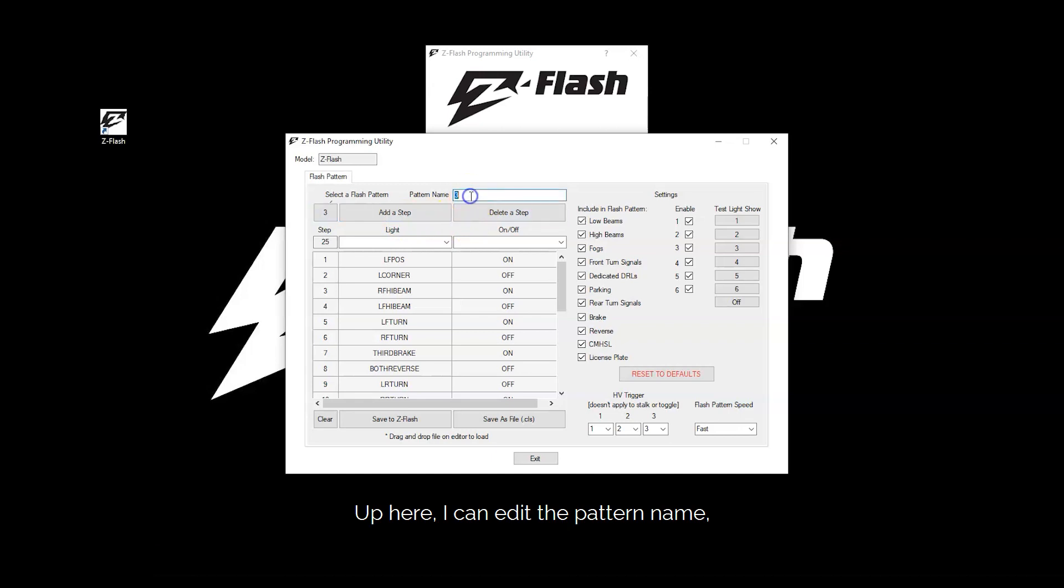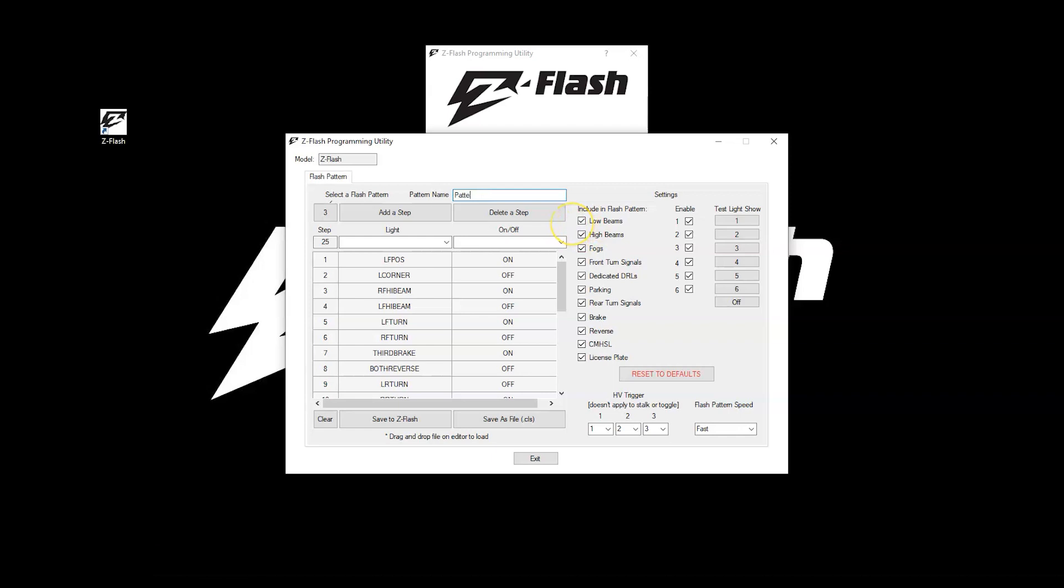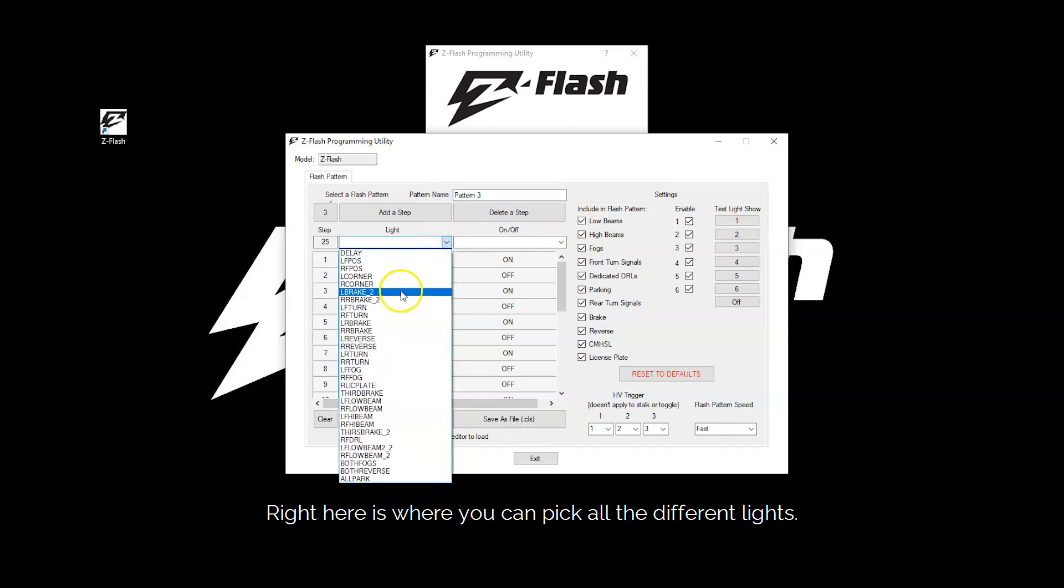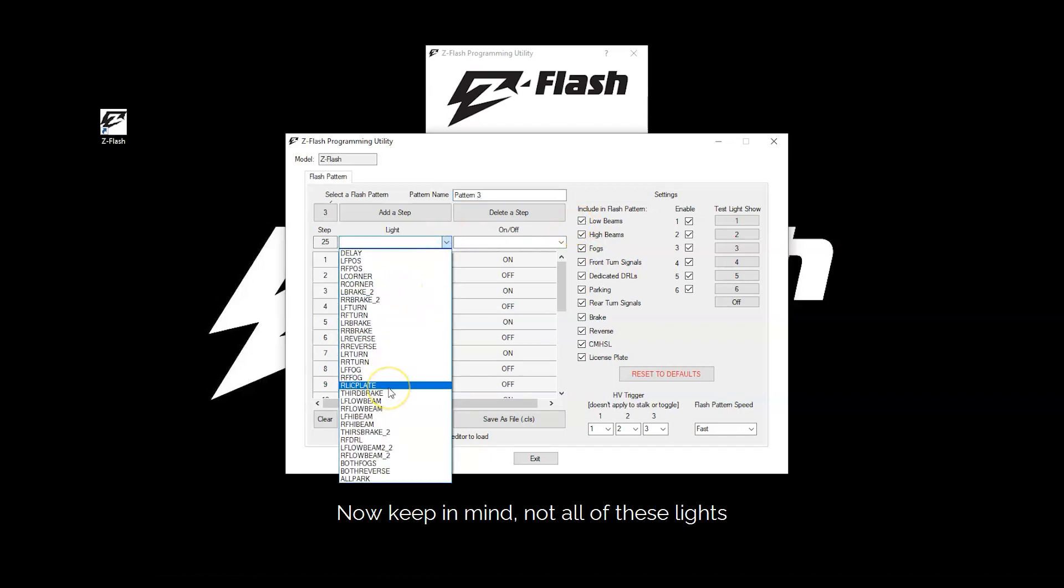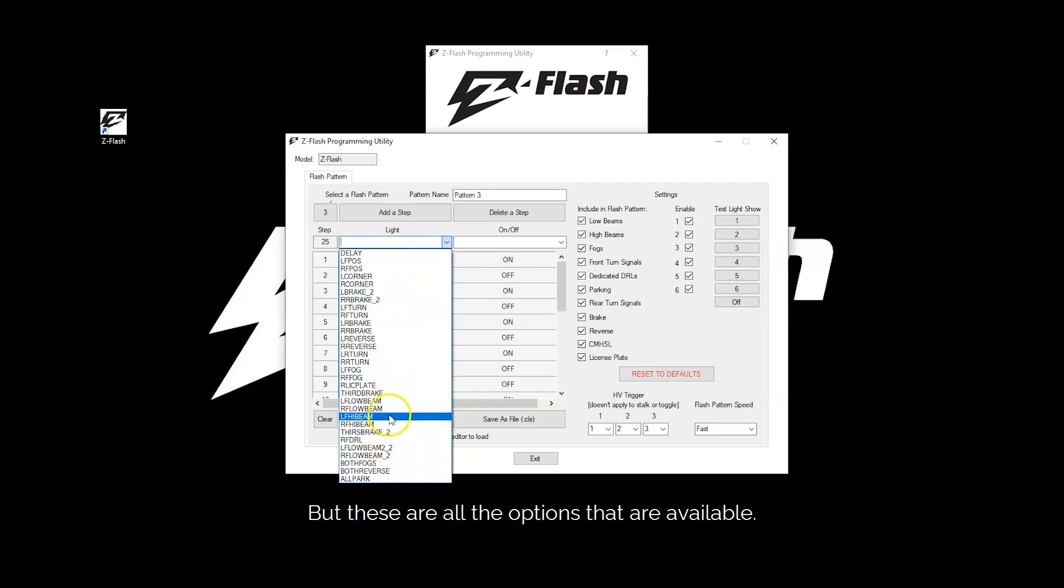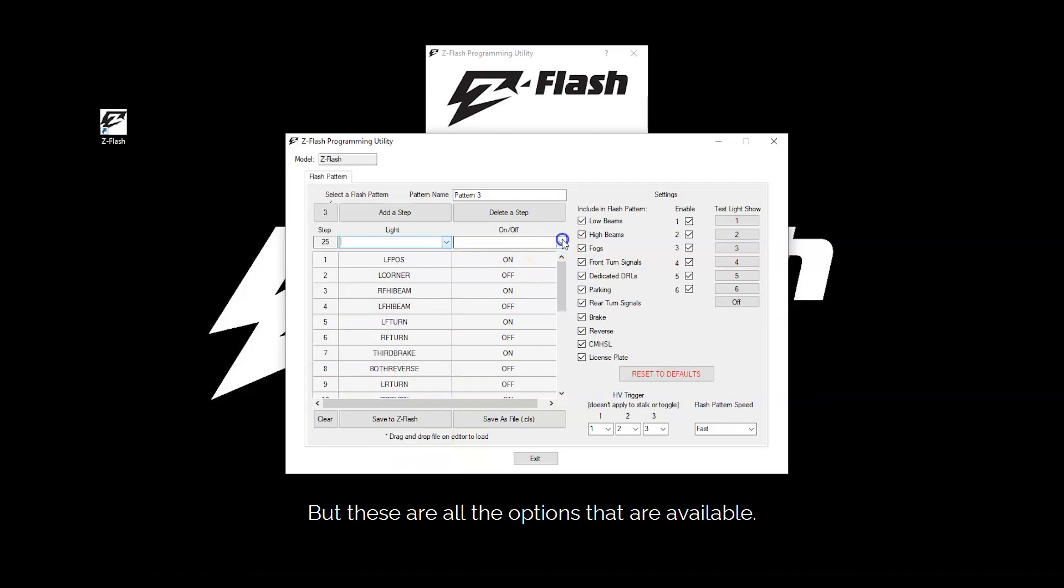Up here I can edit the pattern name by simply deleting and retyping. Right here is where you can pick all the different lights. Now keep in mind not all of these lights will be available on each vehicle, but these are all the options that are available.